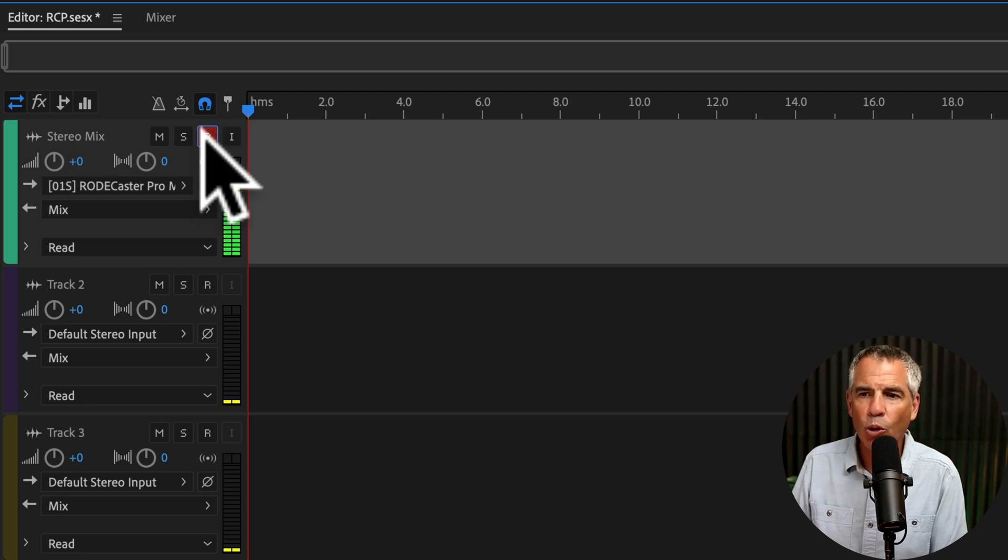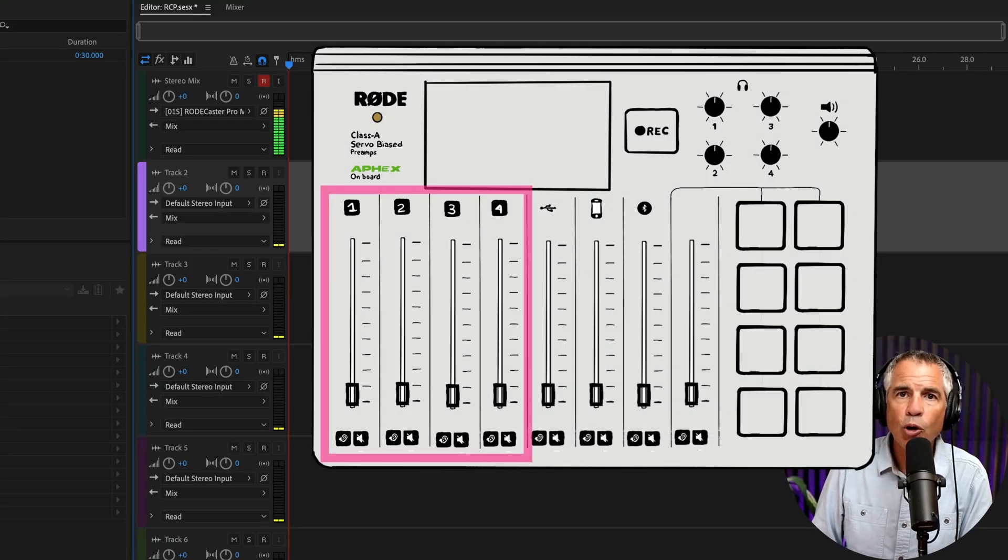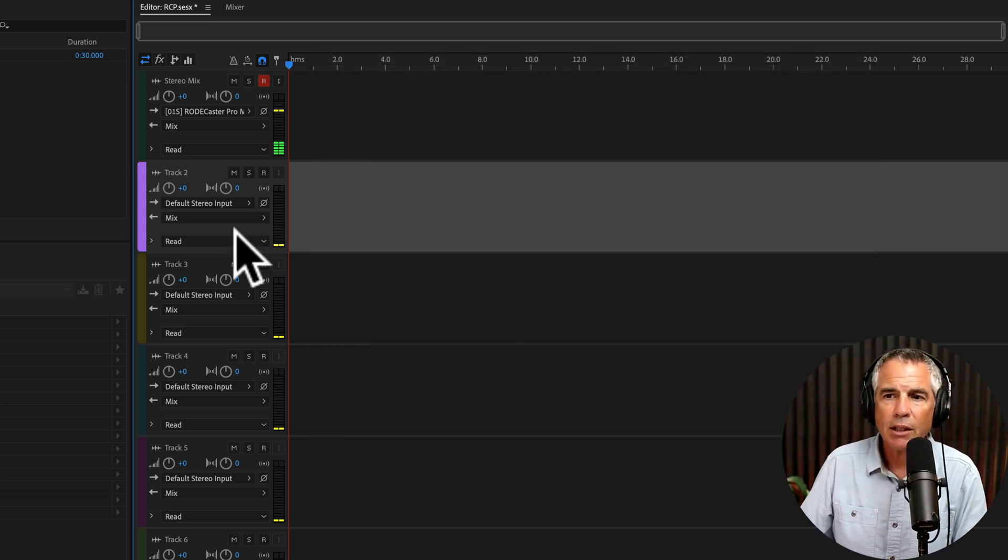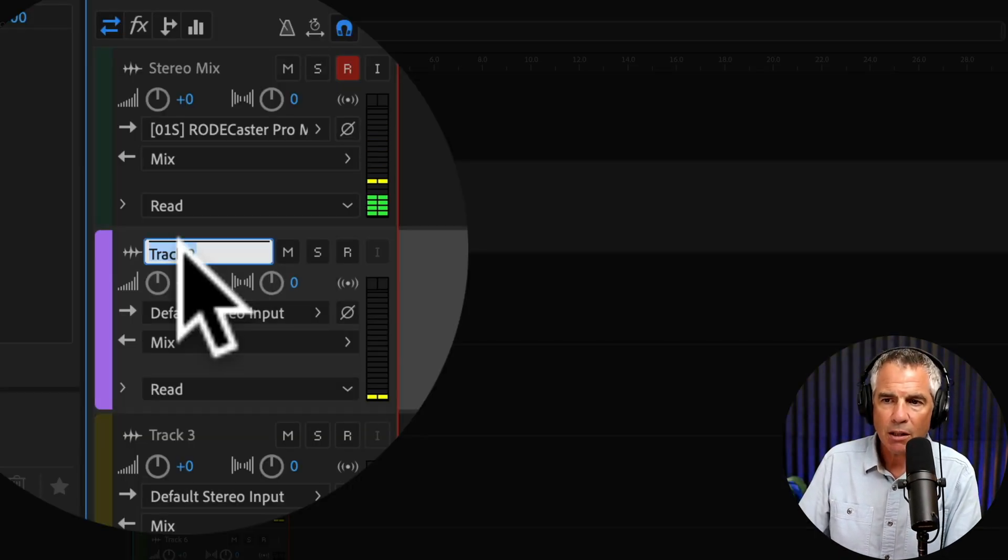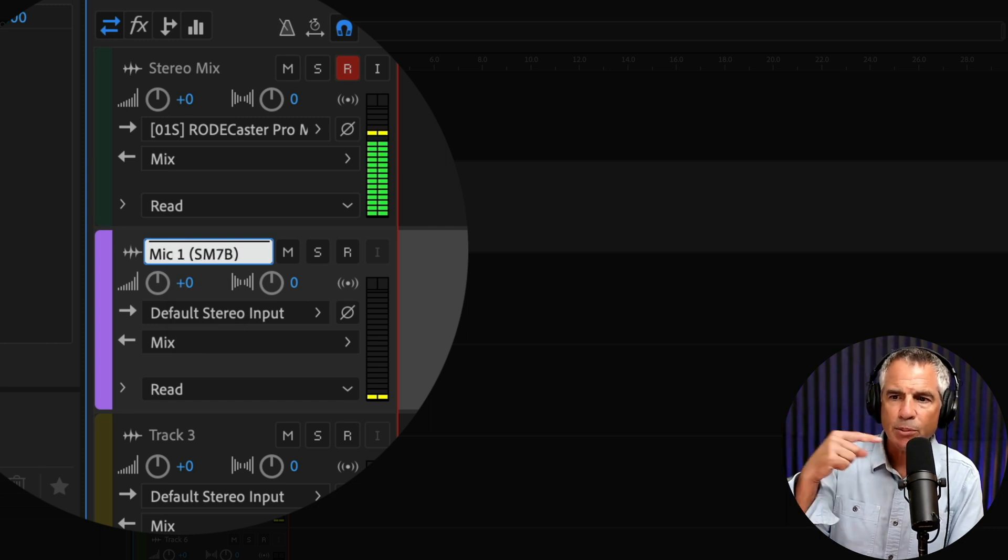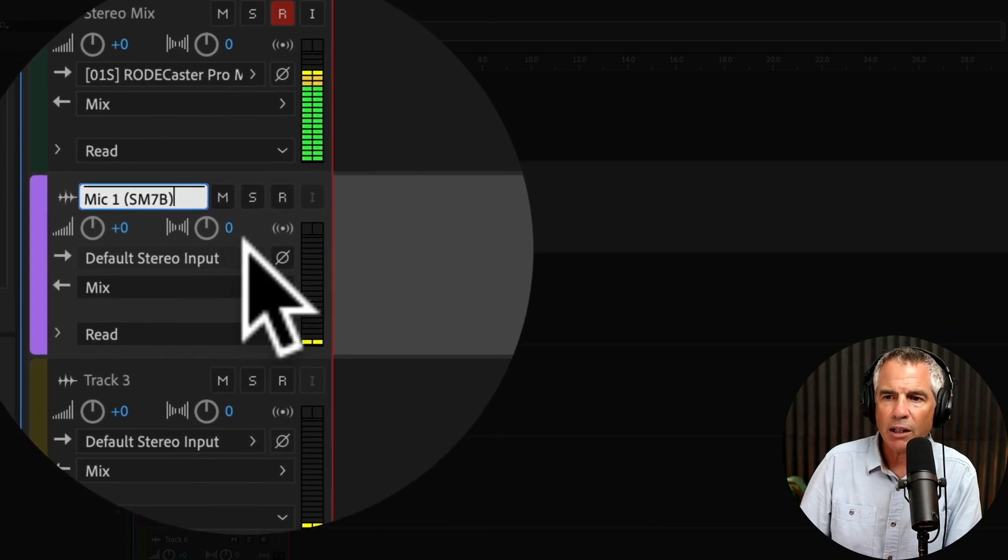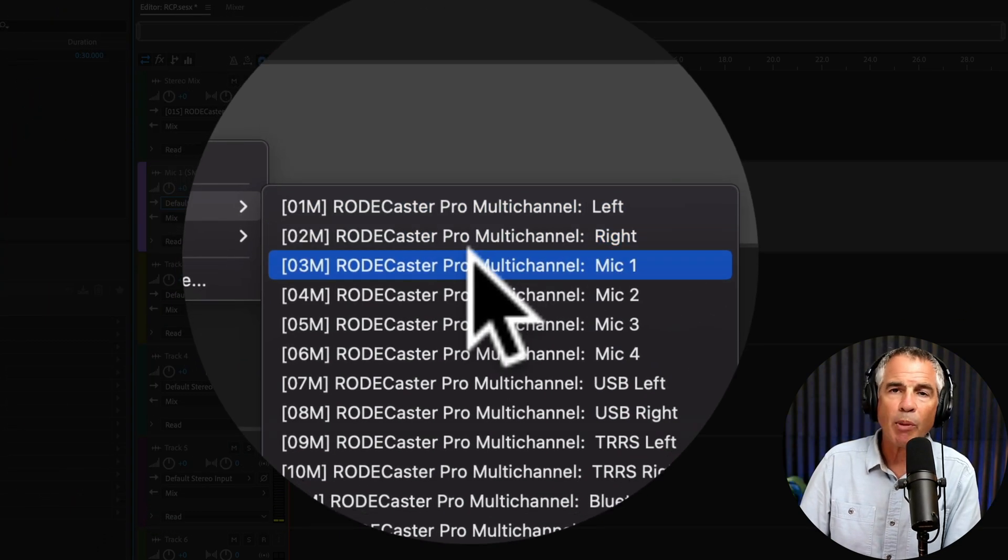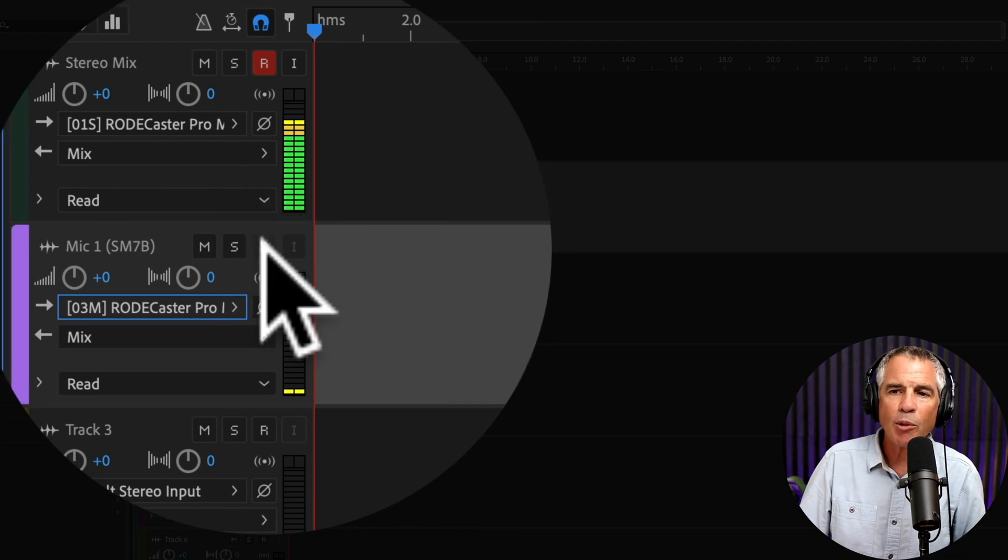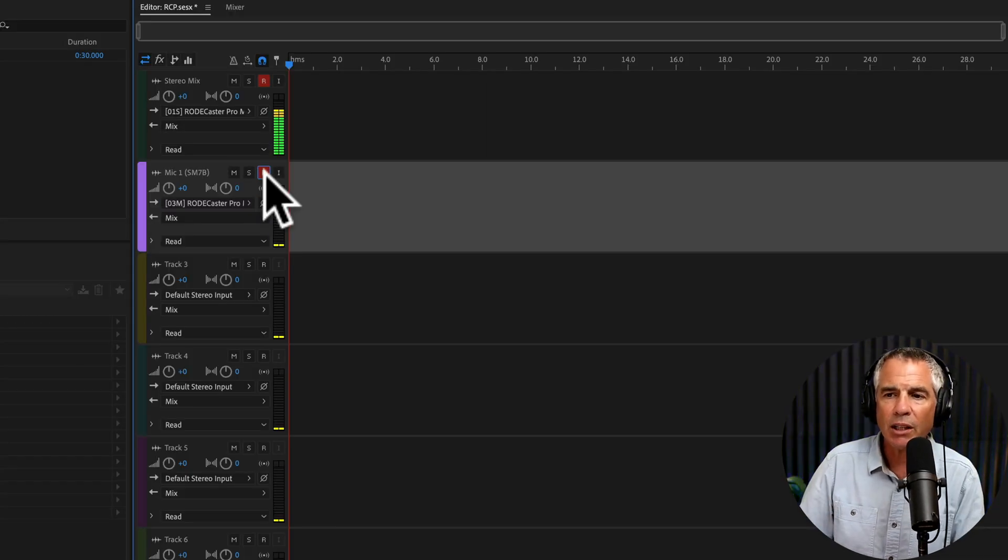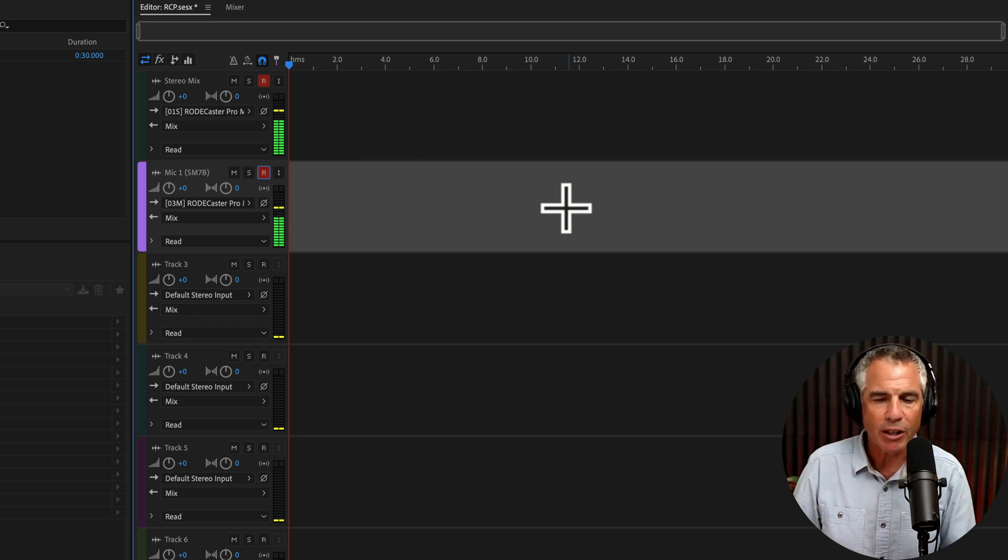Click ARM for record. Now it's time to add the four microphone channels. These will all be mono tracks. First, I'm going to rename it. I'll call this Mic 1, SM7B, that's this microphone here. I'm going to click on this arrow, change it to mono, and choose Mic 1. When I click ARM to record, since I'm talking to this microphone, I should see levels. And there we have it. Perfect.